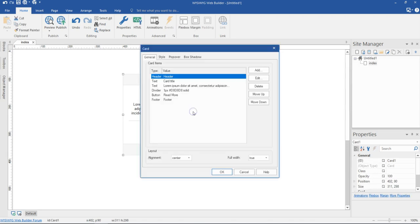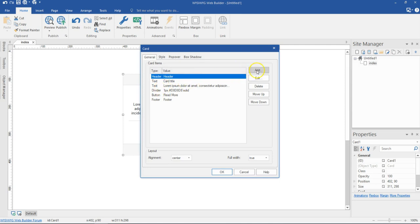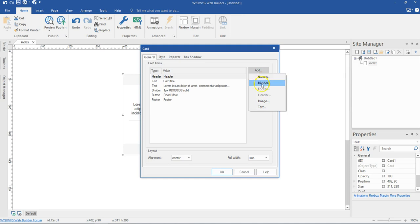I'll go ahead and double click on this, and when I double click on it, I have a couple of options in here. When I hit on Add, these are the options that I can add: I can add a button, a divider, footer, header, image, as well as text.